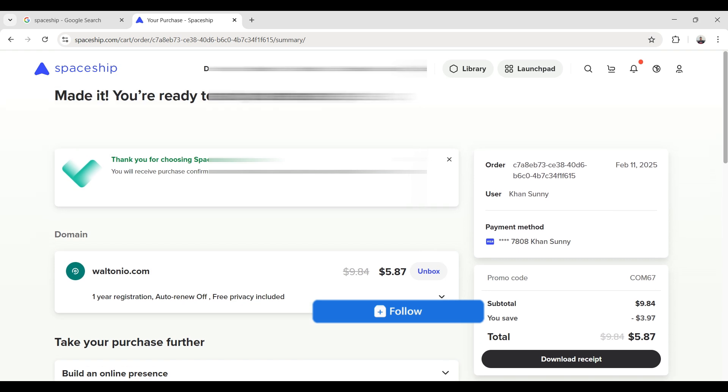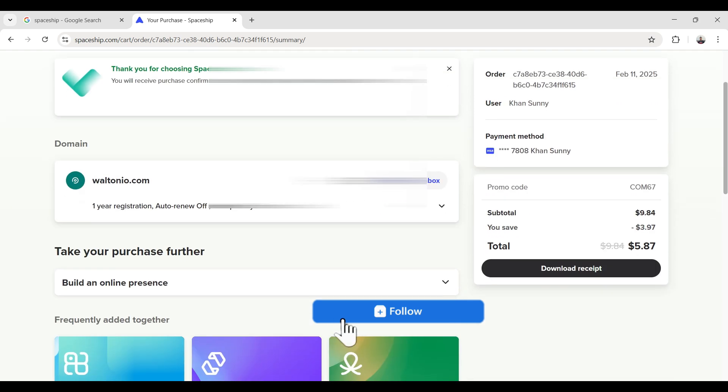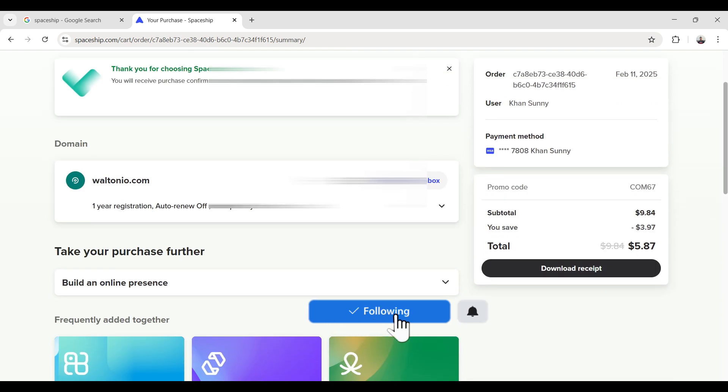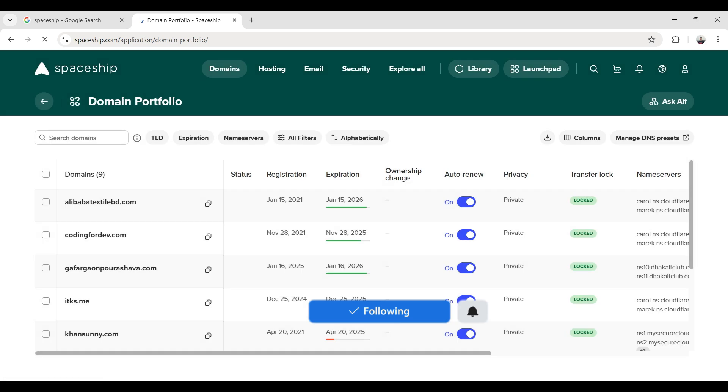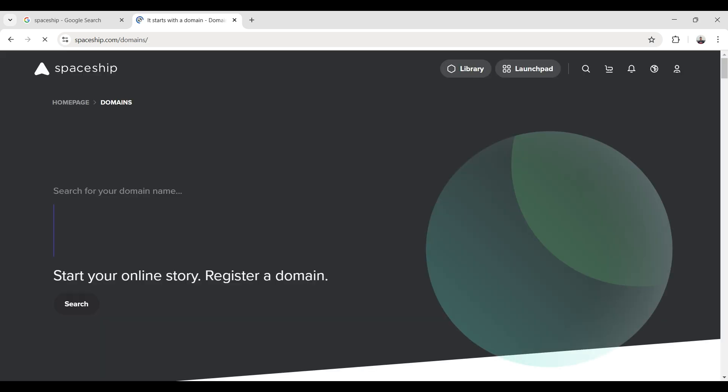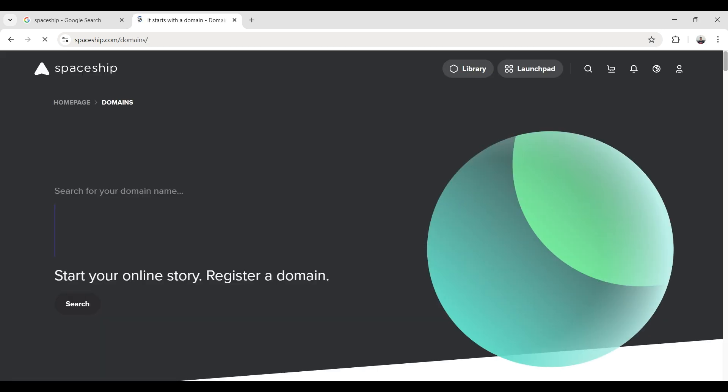Yes, my domain is purchased. So that was my video where I showed you how to buy a new domain from spaceship.com.